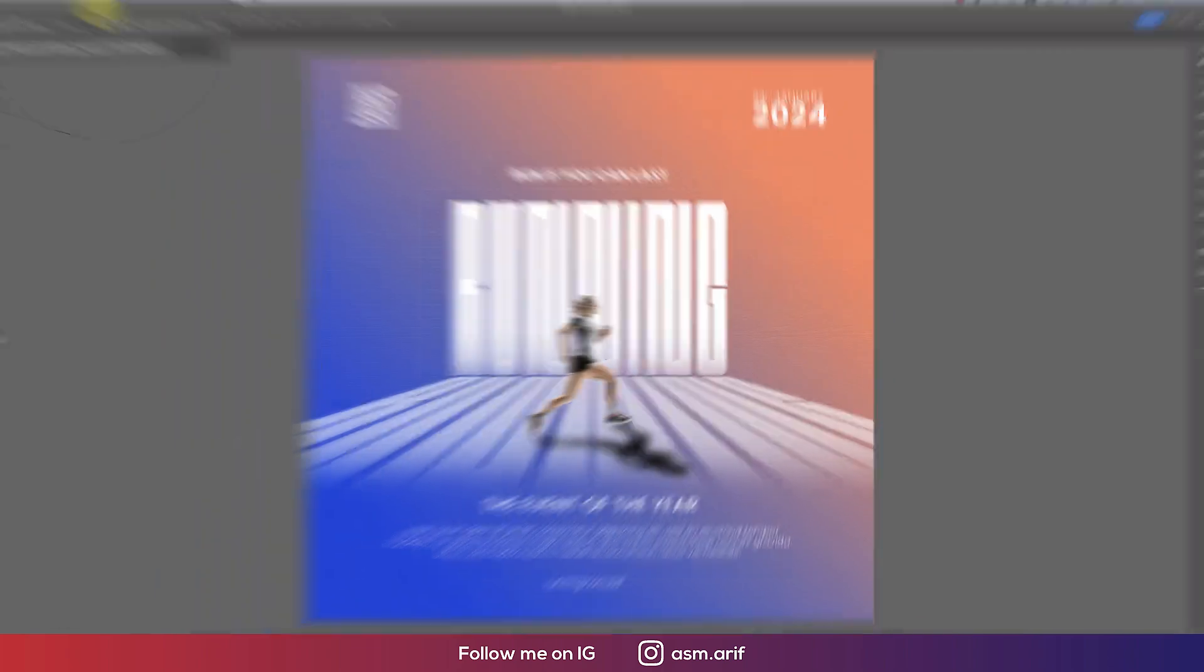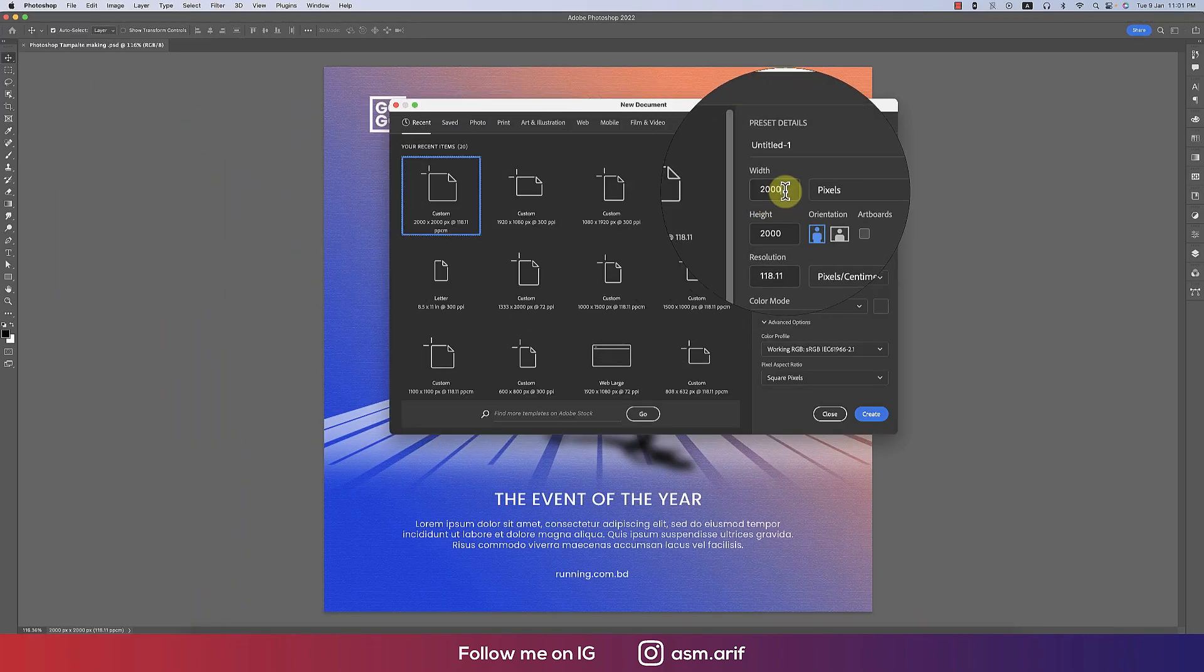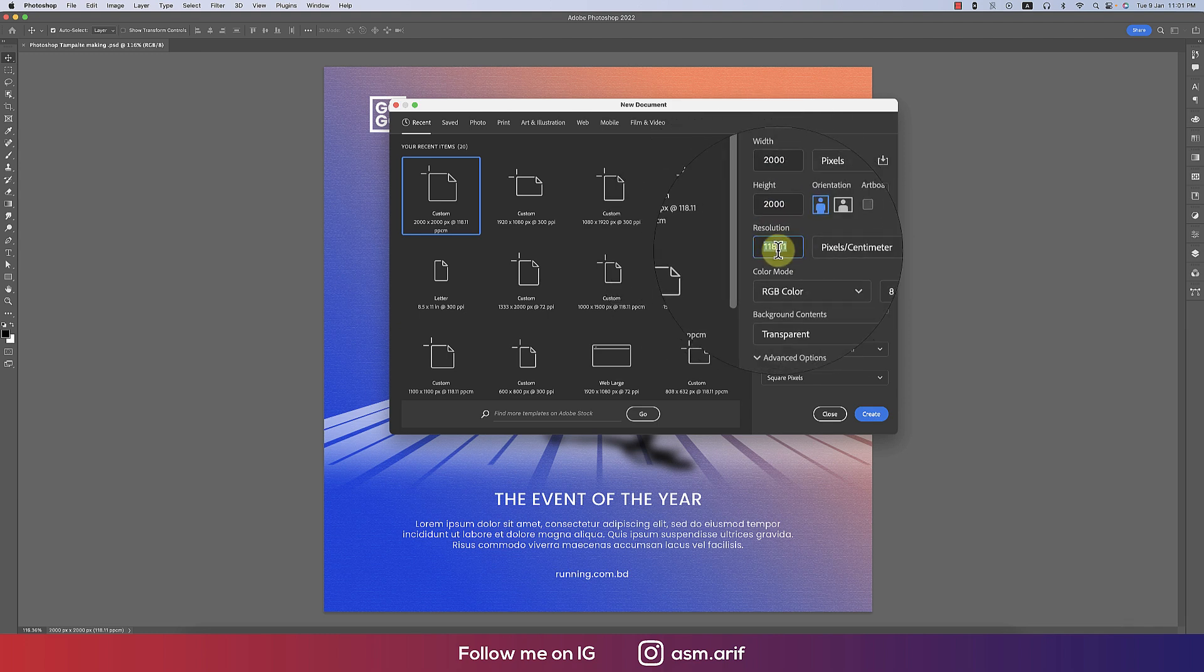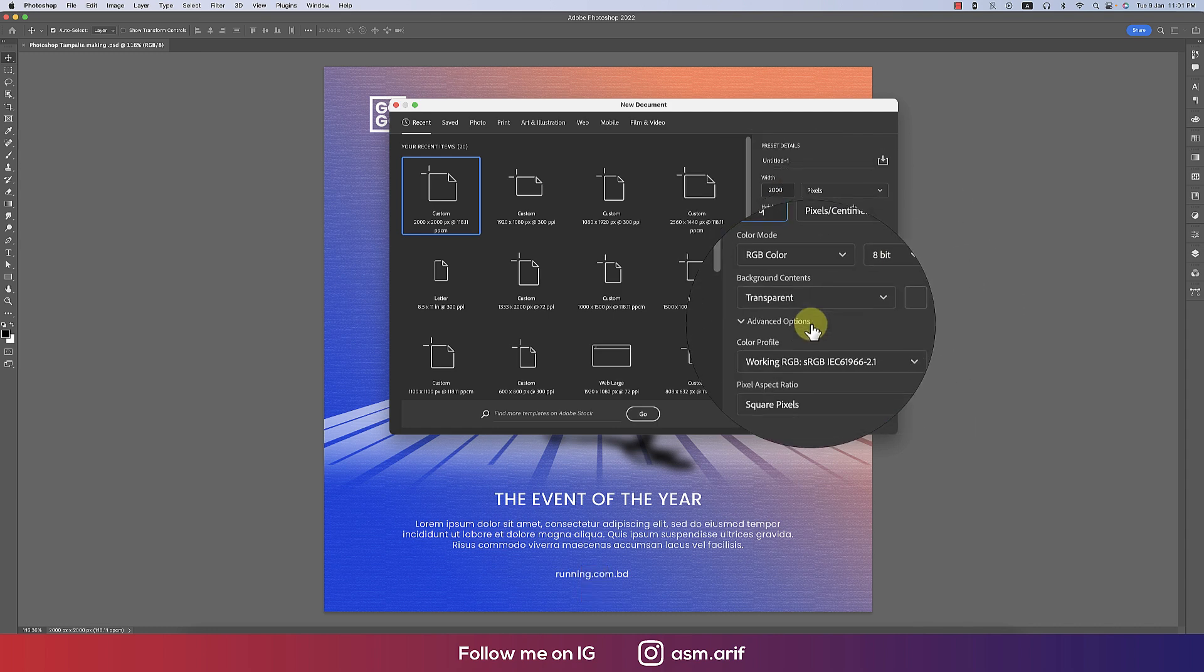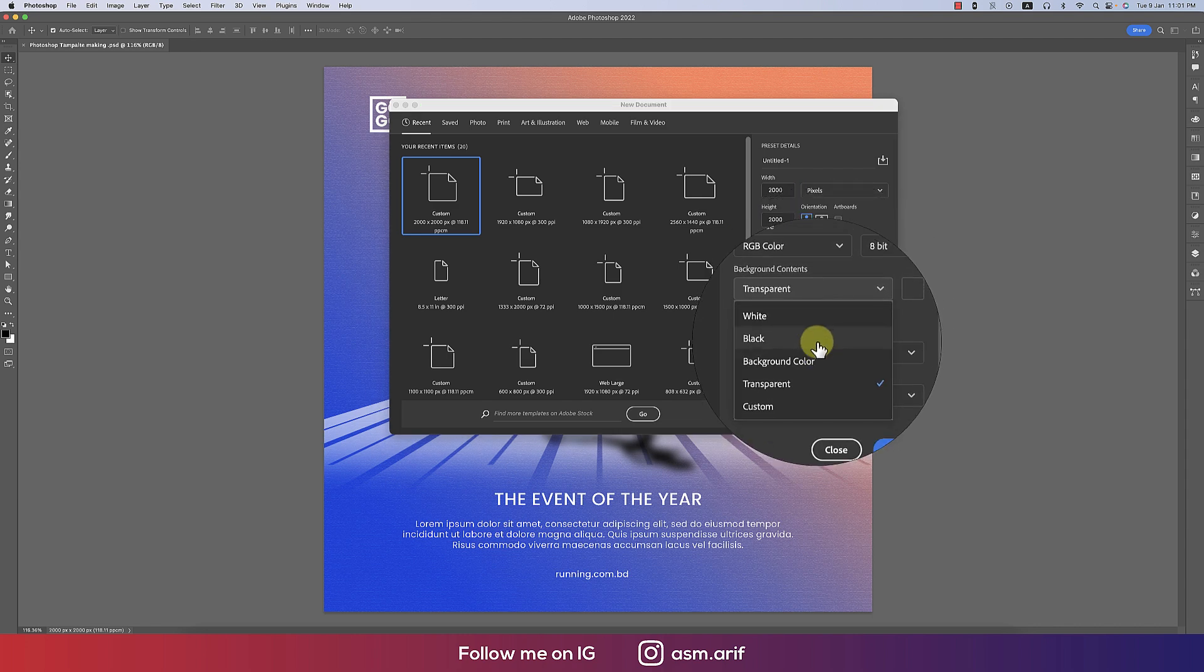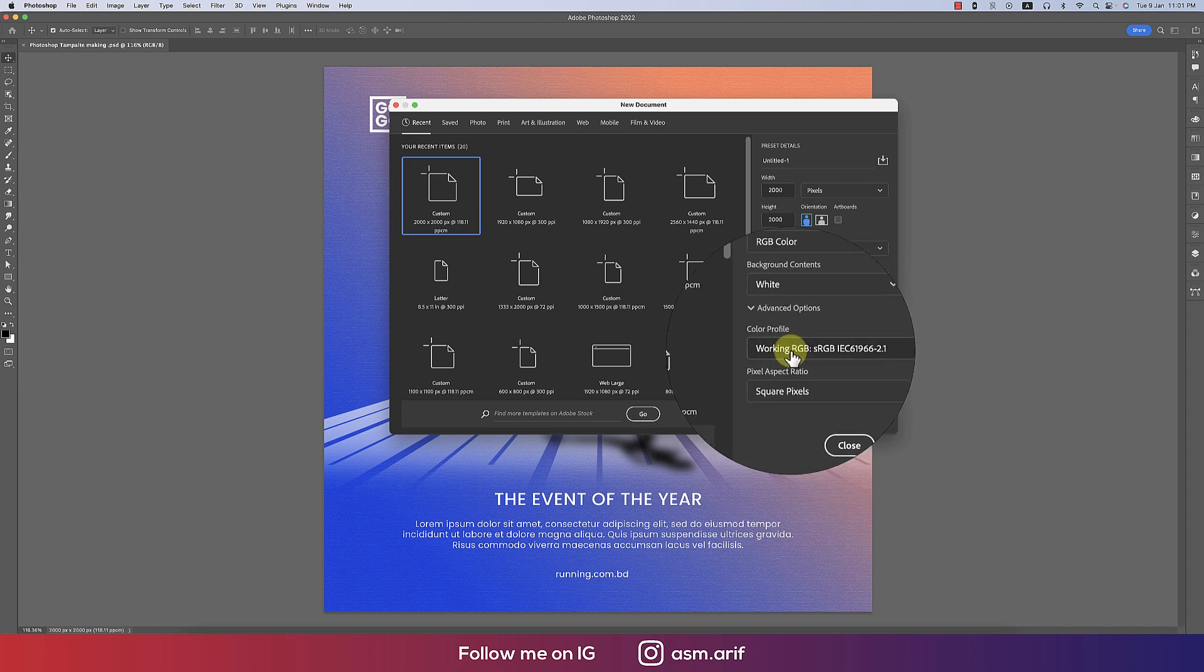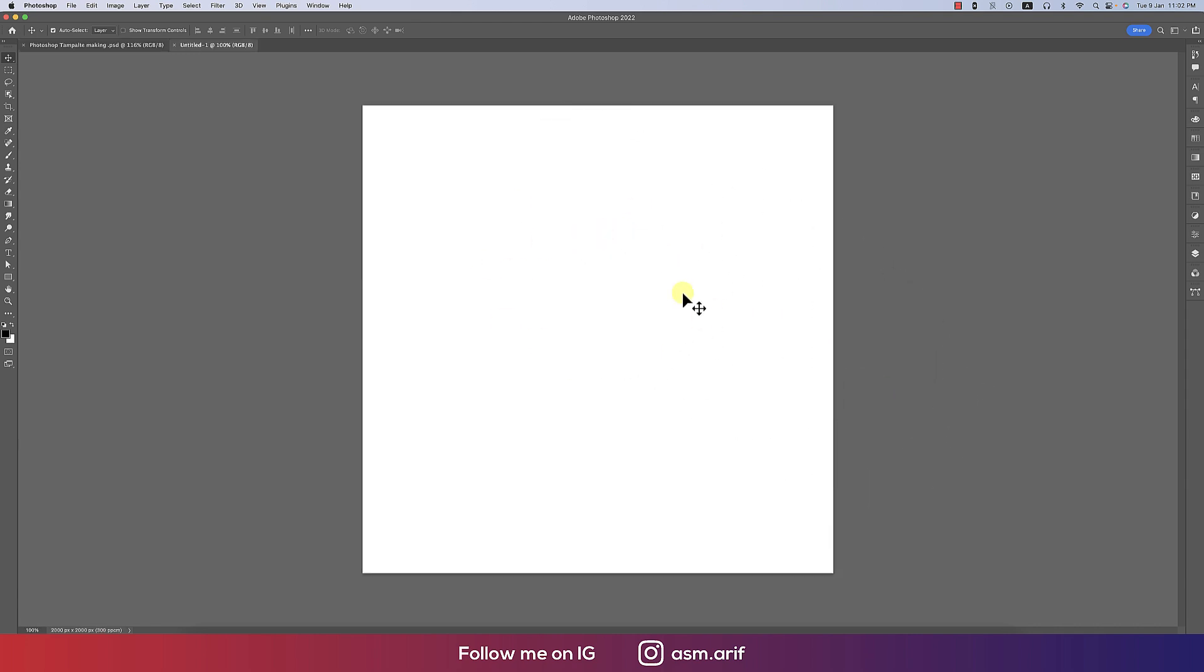Going to File and taking the New option, I'll take an artboard which is 2000 pixel by 2000 pixel with a resolution of 300, RGB color mode, 8-bit, and transparent background. If you want, you can take white or black background. I'm taking white with square pixels and the sRGB color profile. Hit the Create button.